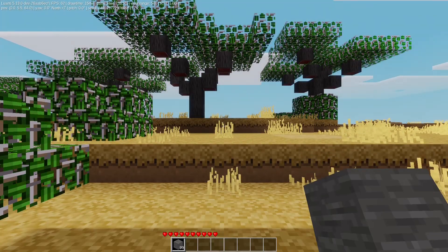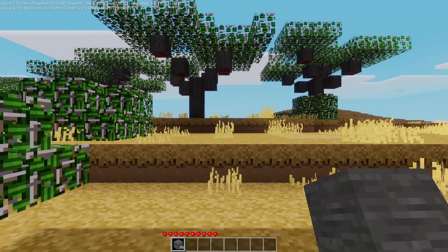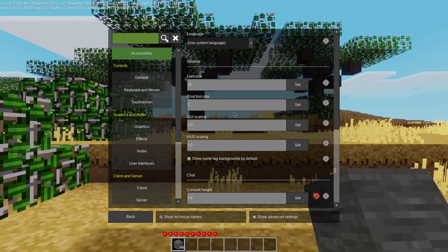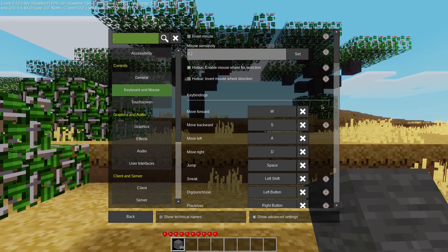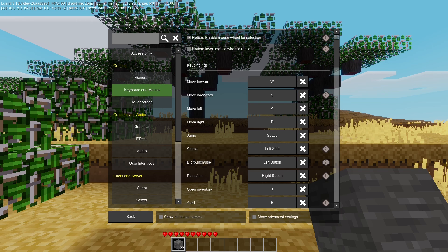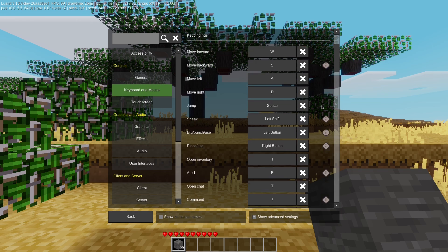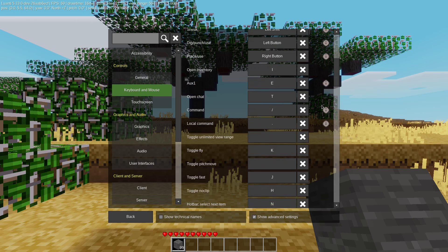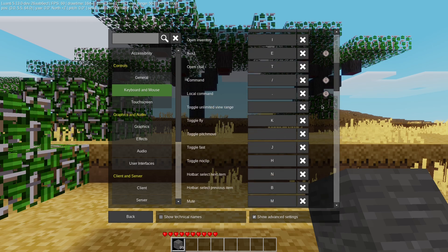Controls are fairly standard: WASD to move, right and left click to interact with the world. You can see all the controls and change them as you please in the keyboard and mouse section of the settings page.